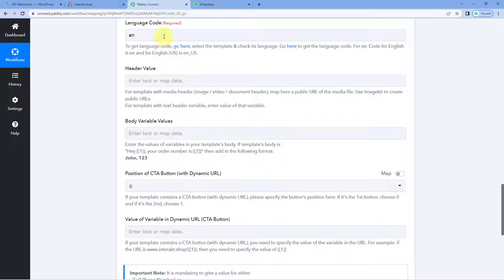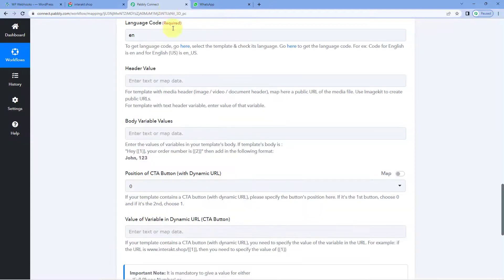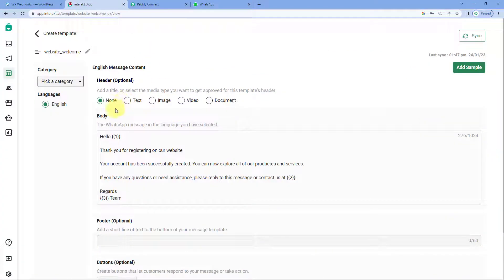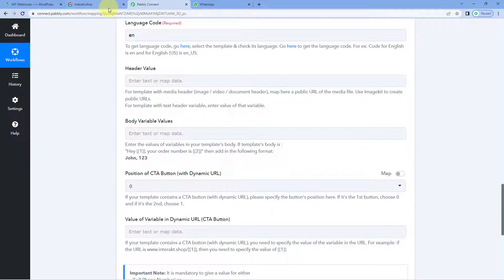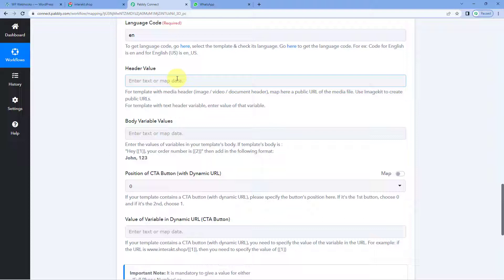Then it asks for header values. If you want to add an image, video, or document in your template message, you can add headers to the template. After creating the template with image, video, or document in the header, just enter the URL or link of that file in this field and it will be sent with the WhatsApp message. Right now, the template I've created in Interakt doesn't use media file headers, so we don't need to enter the header value. If you create a template with image, video, or document headers, just enter the URL you want to send in that parameter.